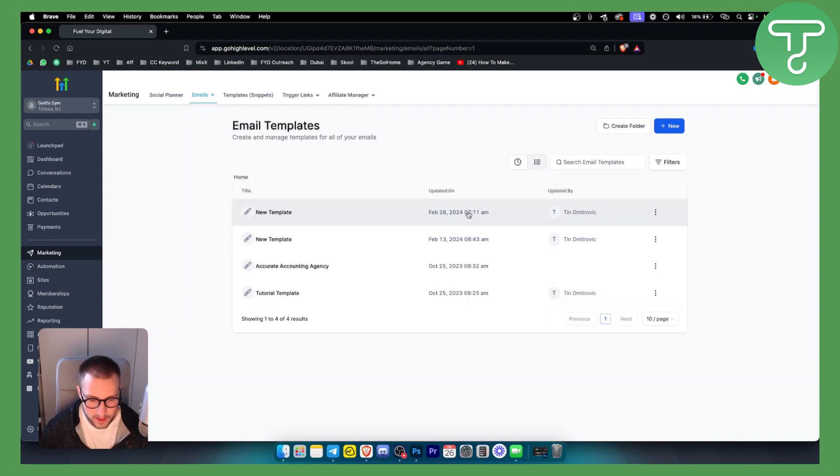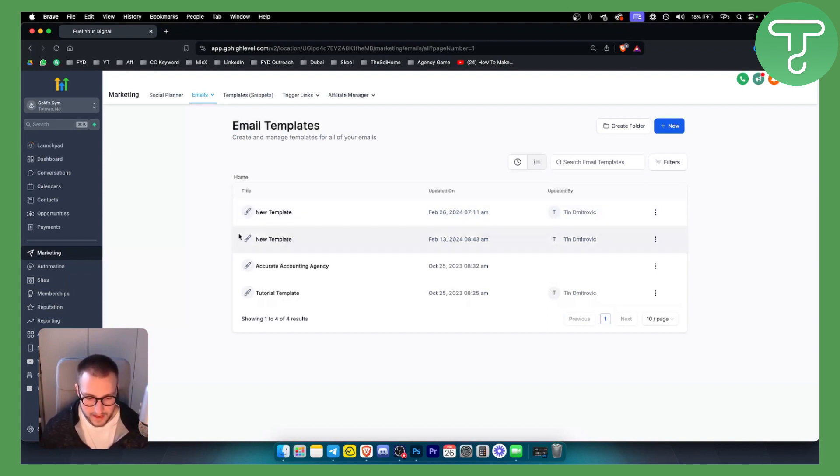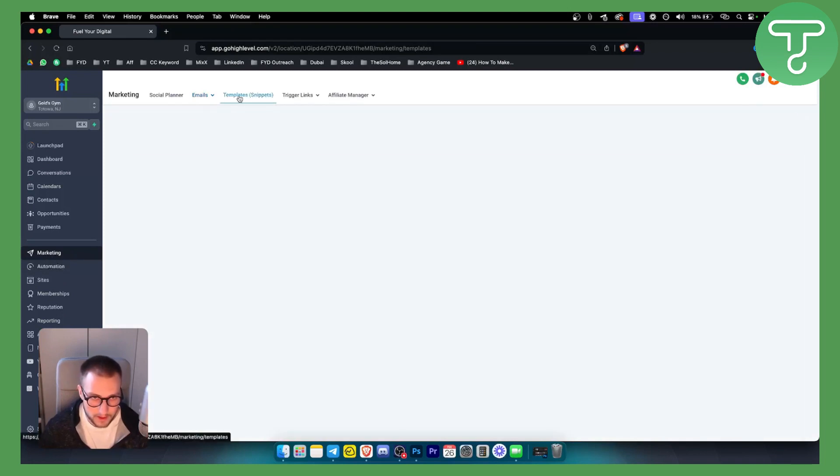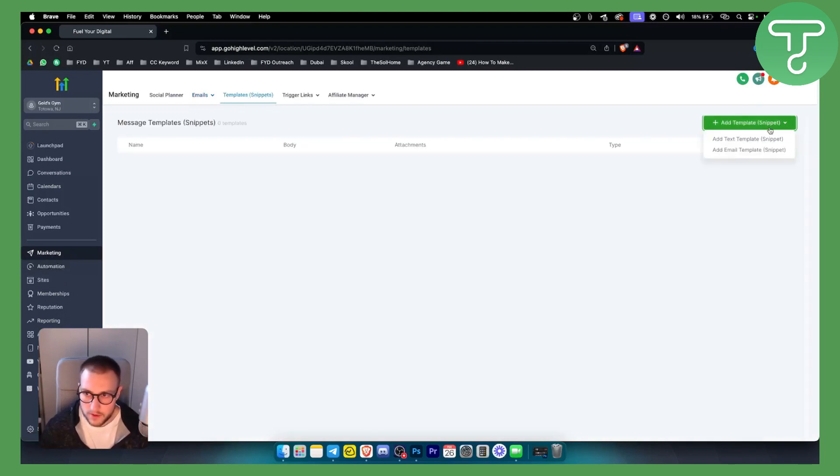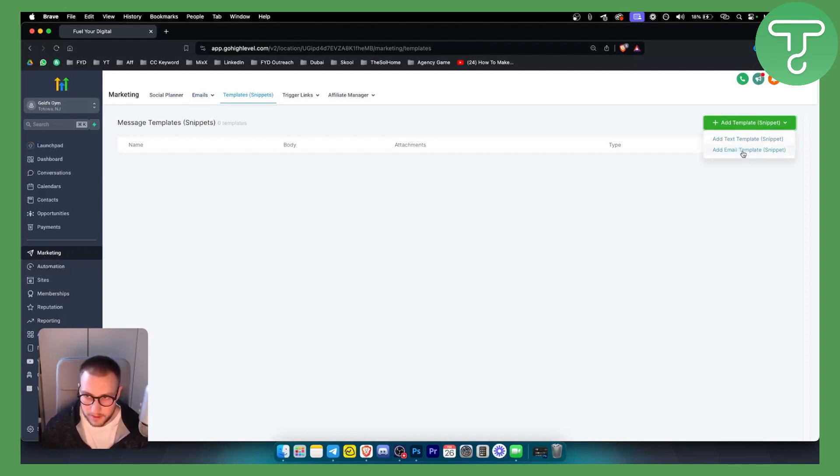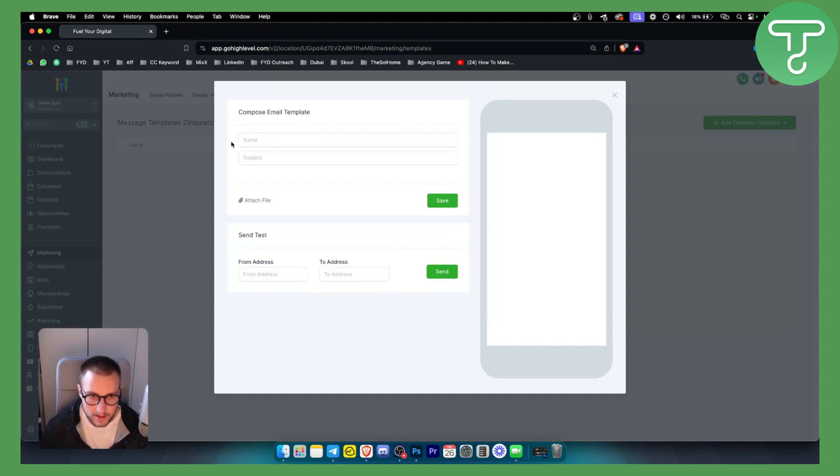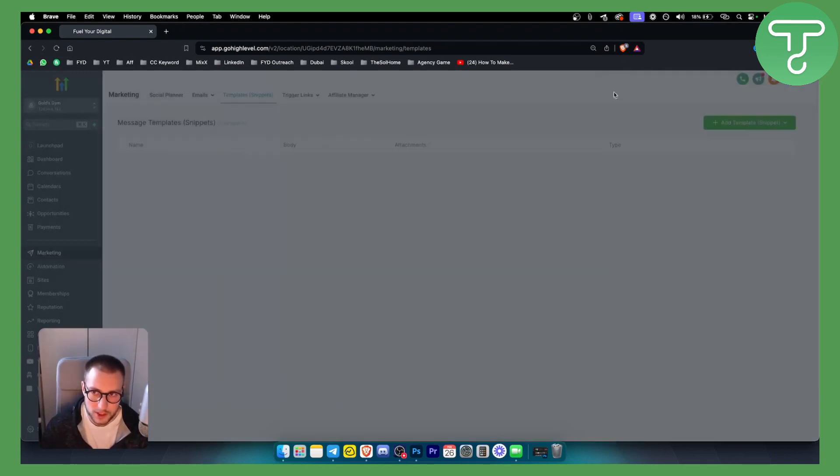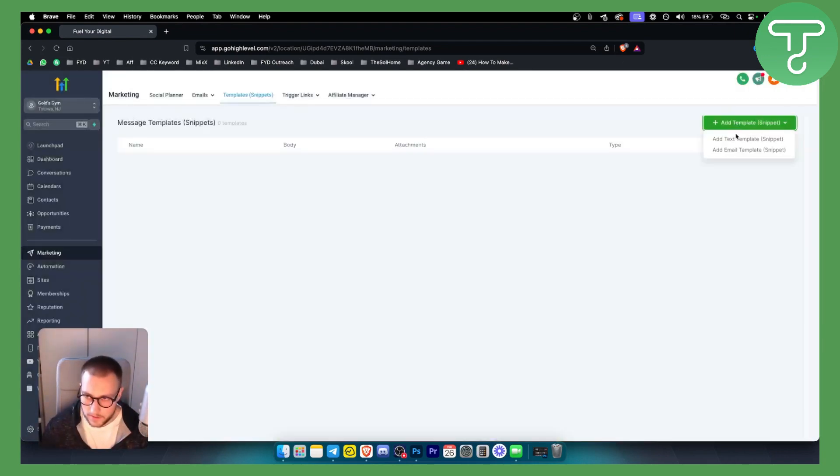That's how you can create an email template. Now, how can you create a text message template in GoHighLevel? You go again to Marketing, you go to Templates here. As you can see, you can create an email template or a text template. If you already have an email template, you can add it here - you can name it, attach a file to it.